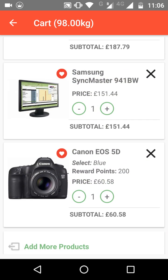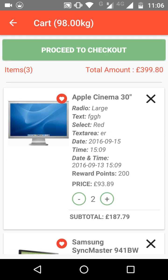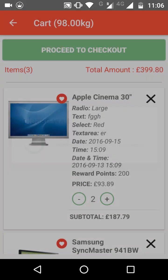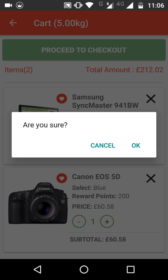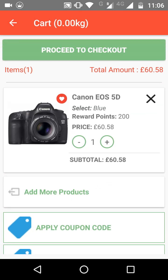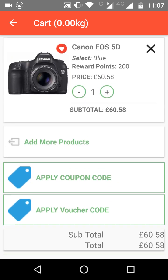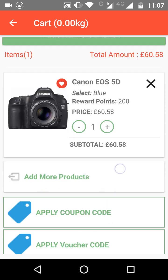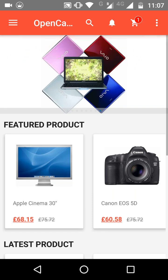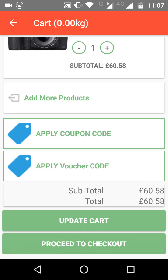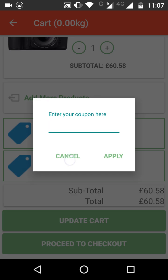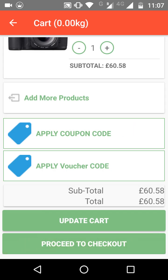You can also remove products from your cart by clicking the cross button. From the cart, you can increase or decrease the quantity of any product. You can add more products by clicking 'Add More Products,' which redirects you to the shopping page. There are also options to apply a coupon code or voucher code — customers simply enter them and click Apply to get a discount before proceeding to checkout.